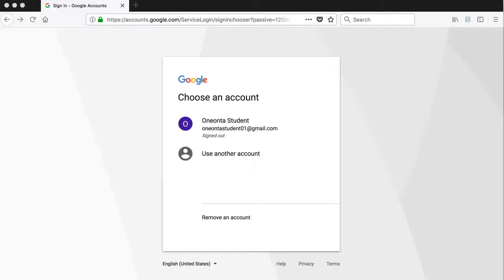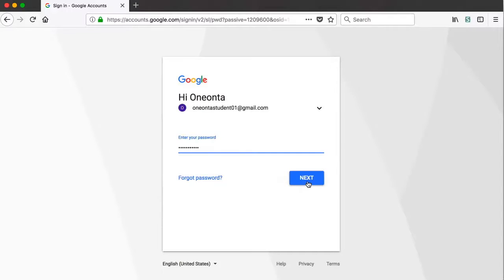When students follow the link to Google Docs within the assignment you posted on Blackboard, they will be asked to login to their Google account.